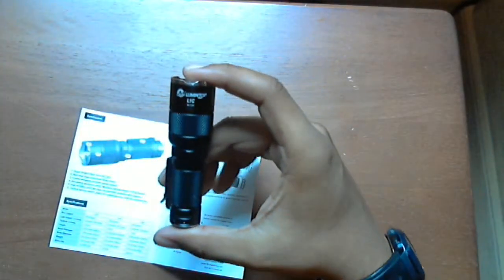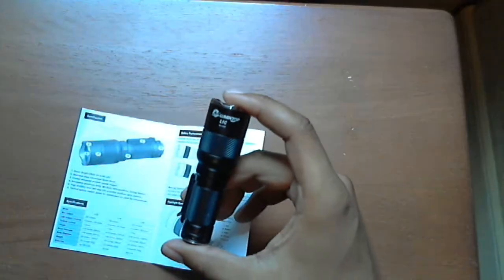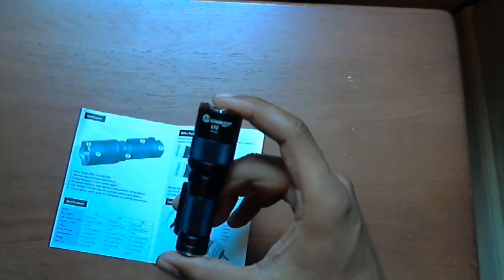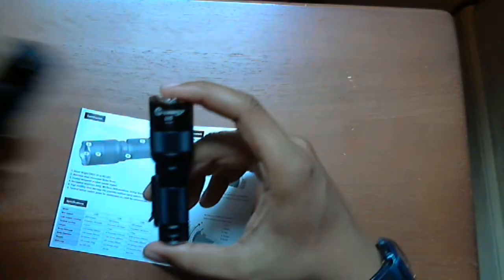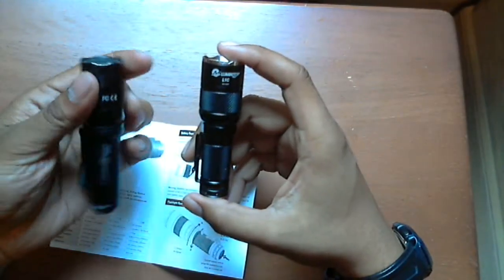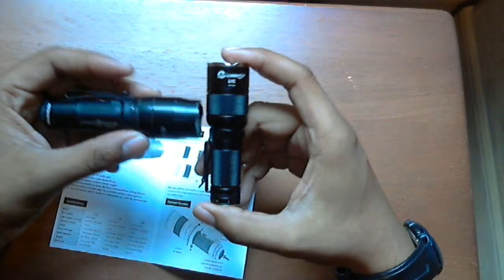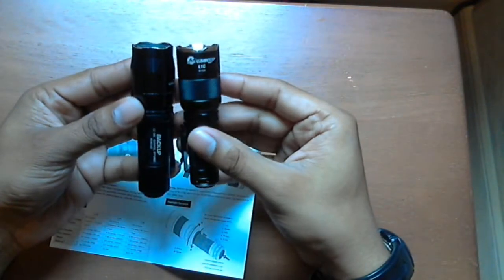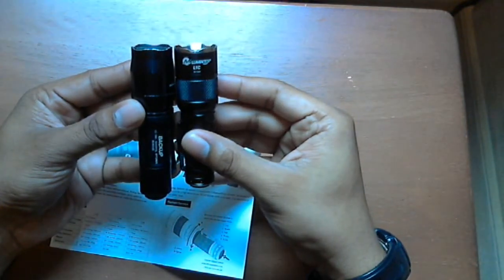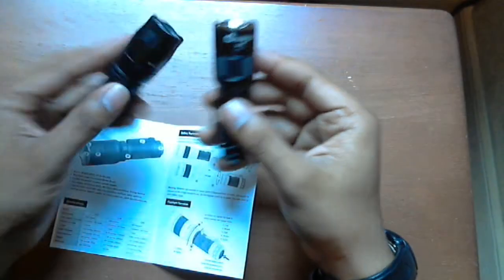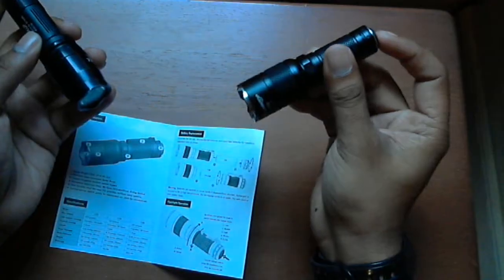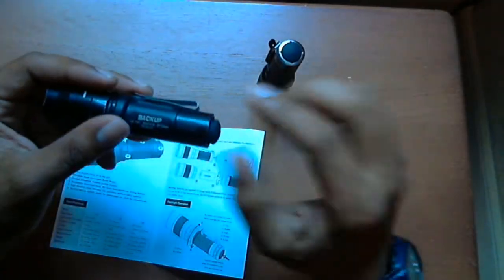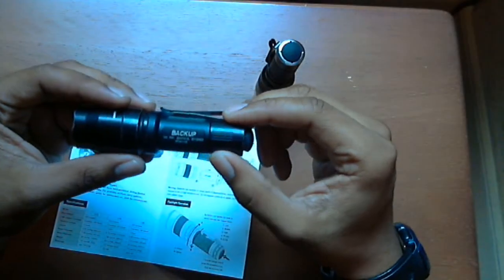I compared it a lot to my Surefire E1B Backup - let me get it right now. It's a little bit smaller. The cool thing is it comes with more modes compared to the Backup that only has two modes.